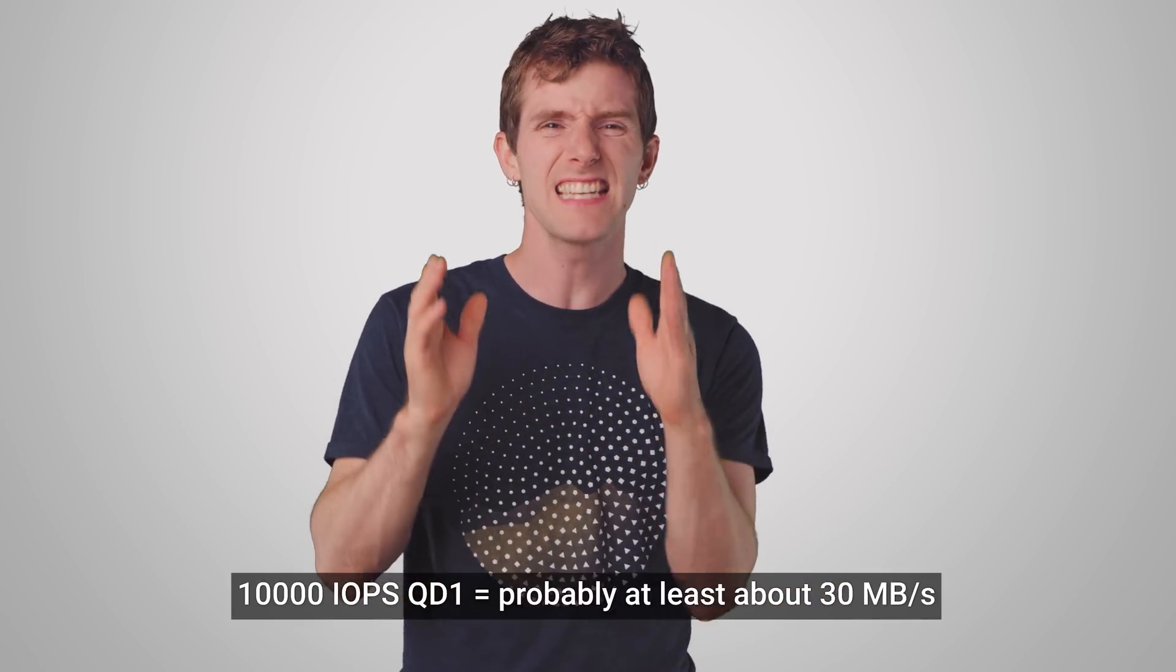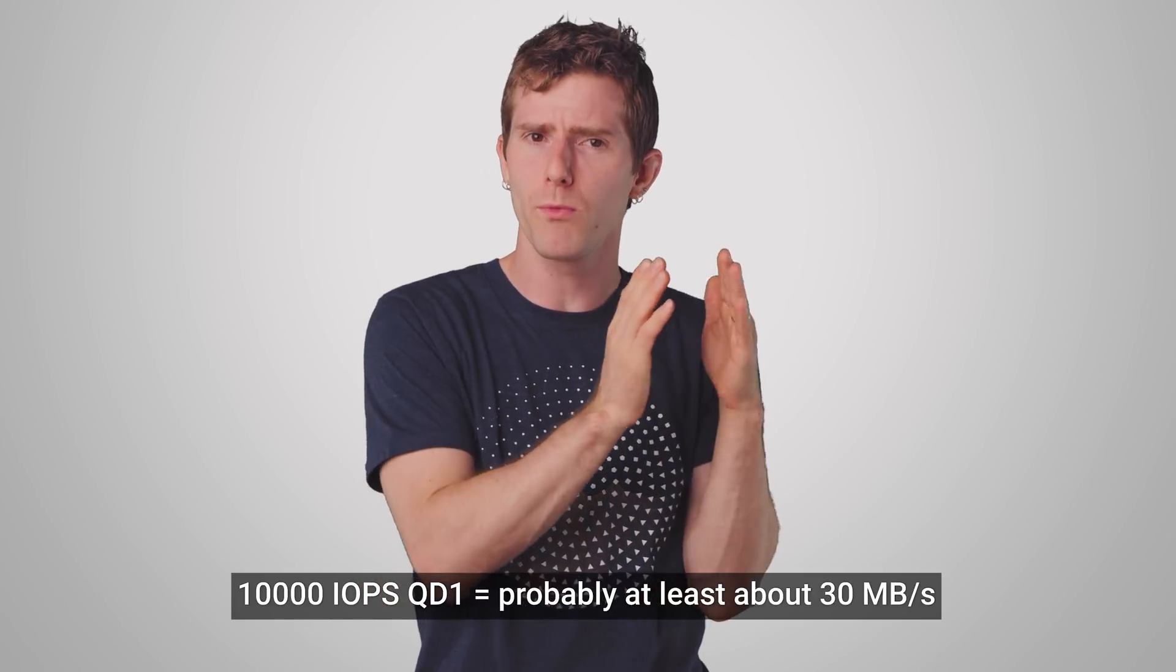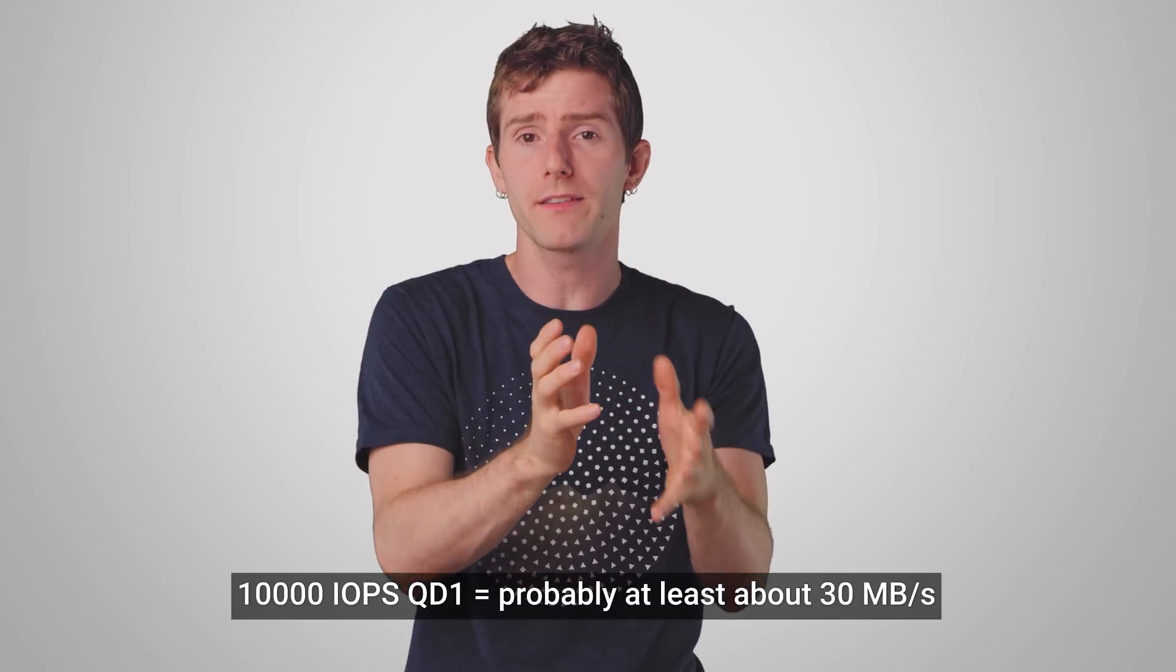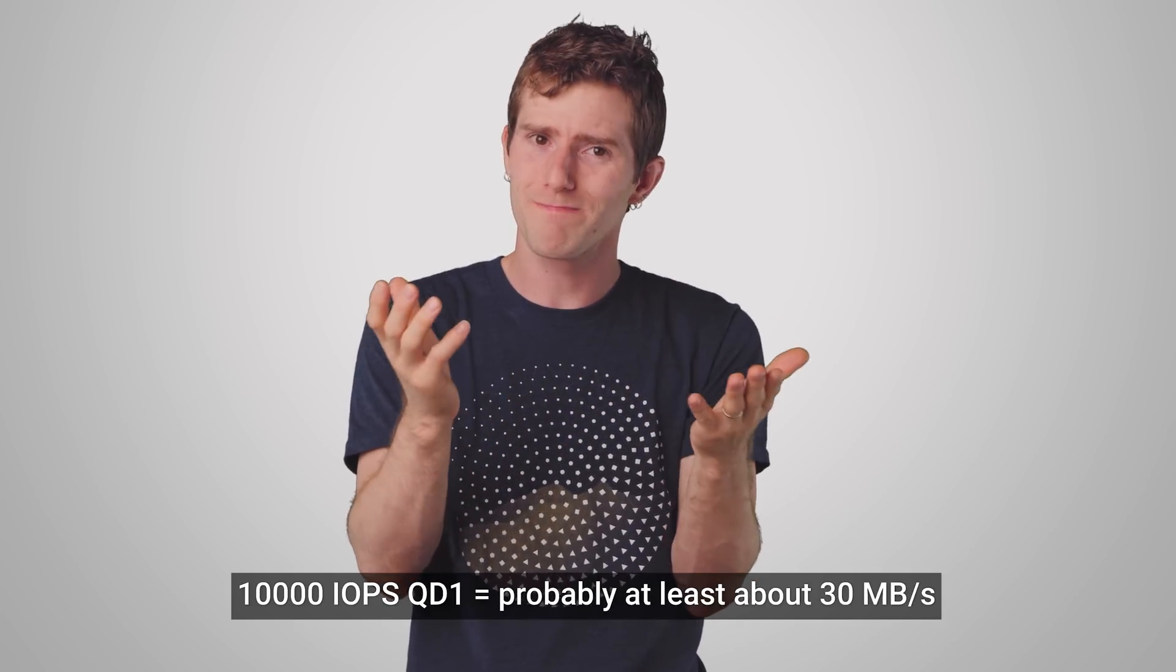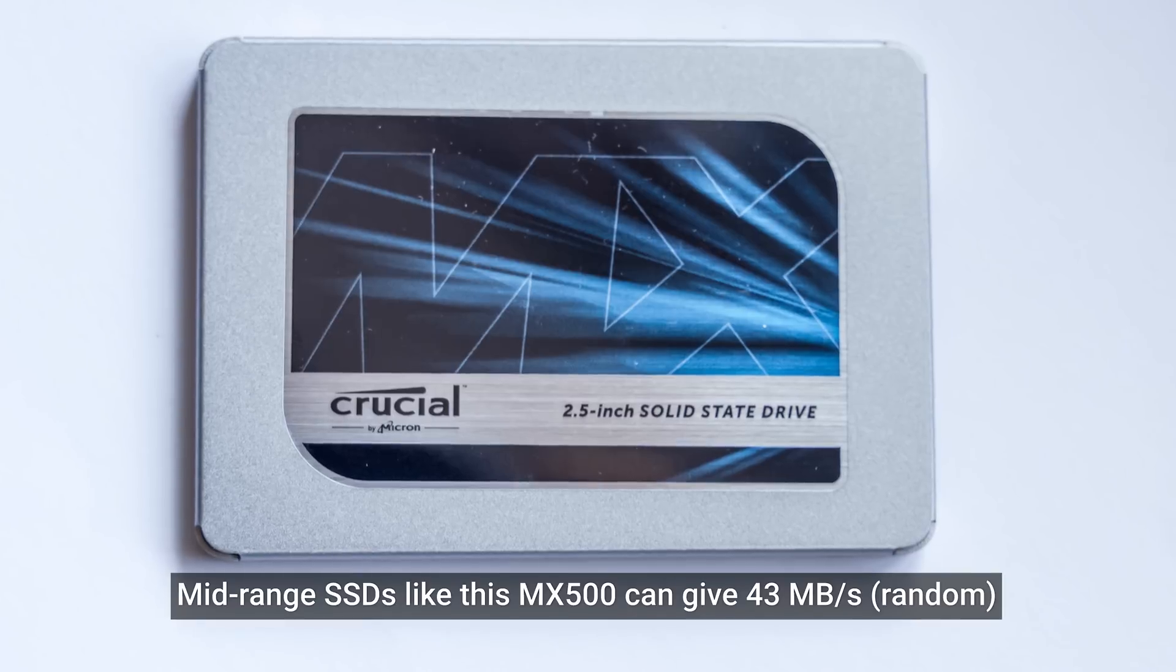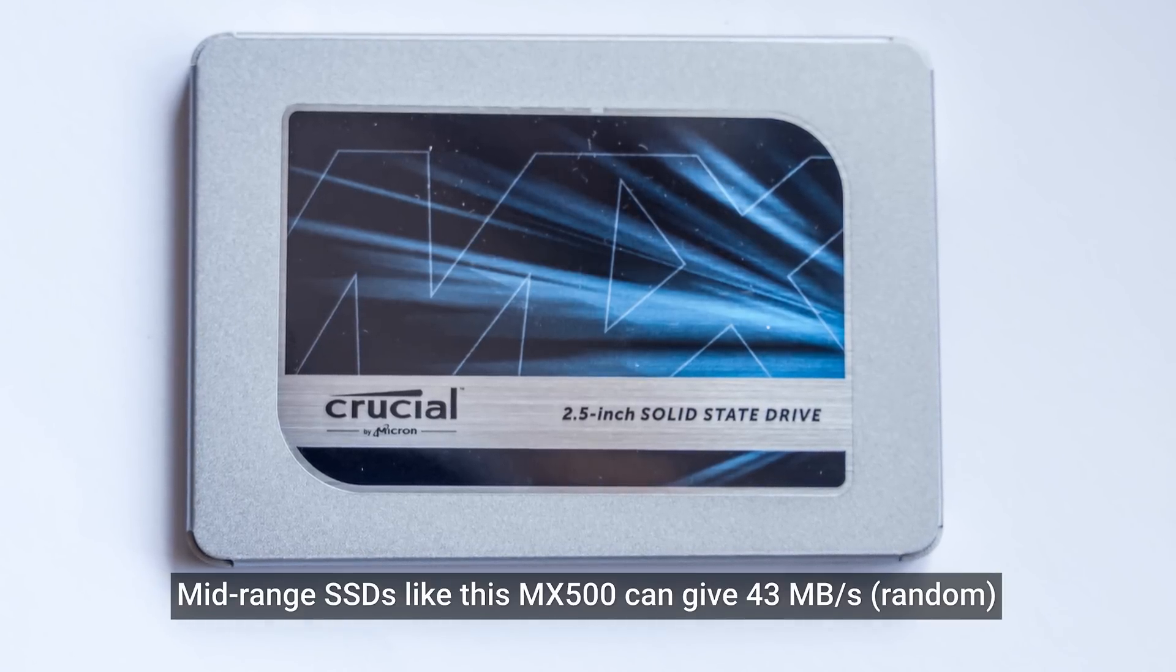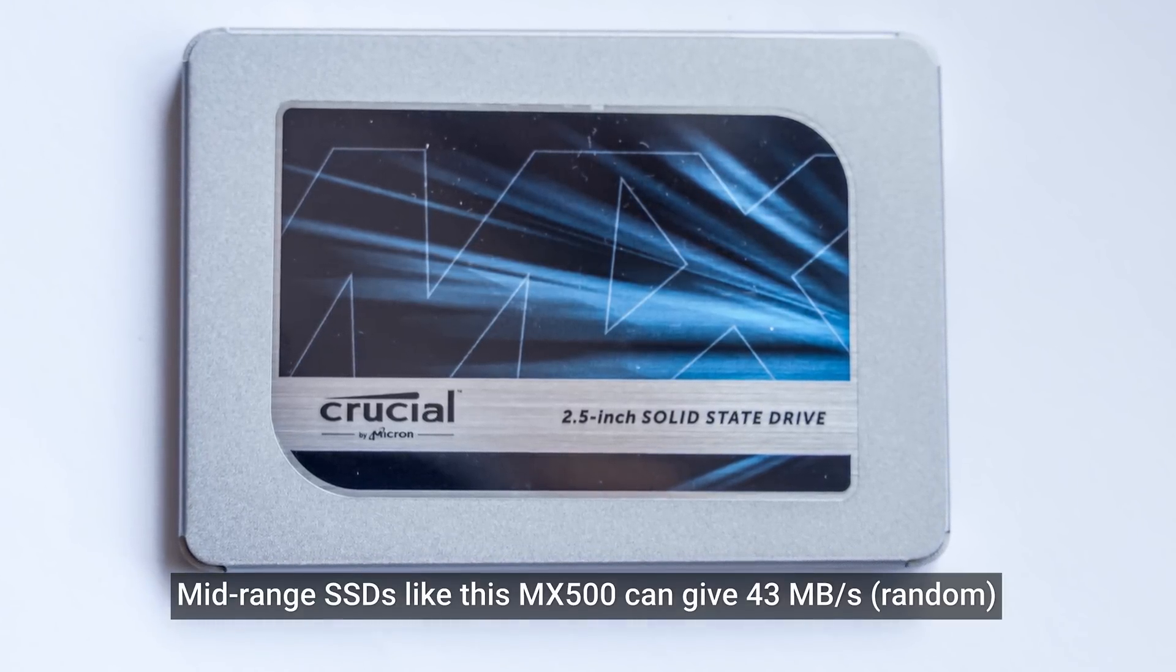The answer is, honestly, not all that many. Even a drive that lists 10,000 IOPS read at queue depth 1 can probably give you 30 to 40 megabytes a second of throughput, which might not sound like much, but considering that we're talking about random, small operations instead of big chunks of data, you're still probably going to have quite a snappy experience. And newer, higher-end SSDs can give you significantly more throughput than that.